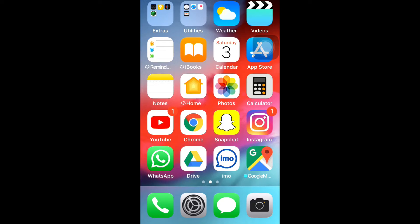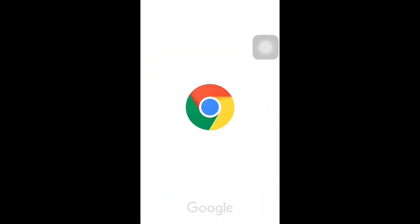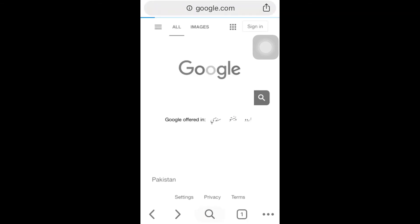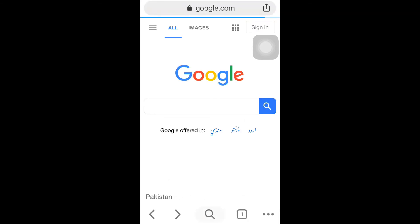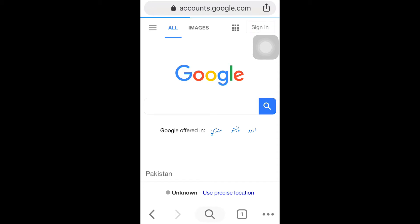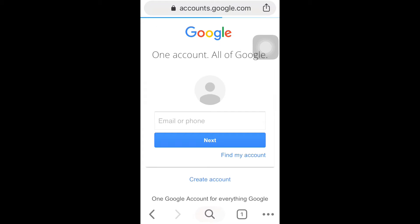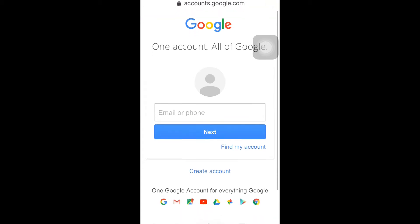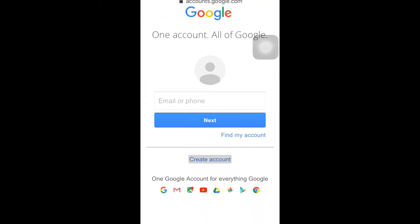Hello viewers, today in this video I'm going to tell you how you can simply make a Gmail account on your iOS device. To make the Gmail account, you have to open Chrome. You can see here a sign-in option. Click on it, then click below here on create account.